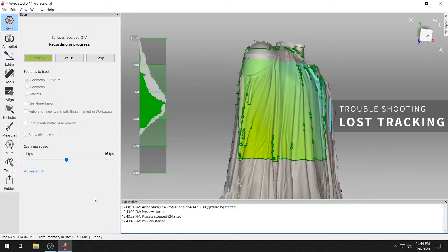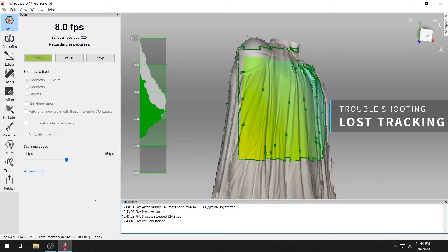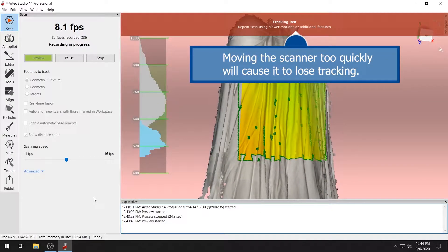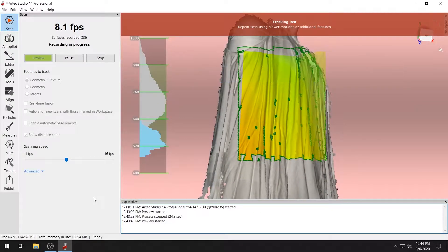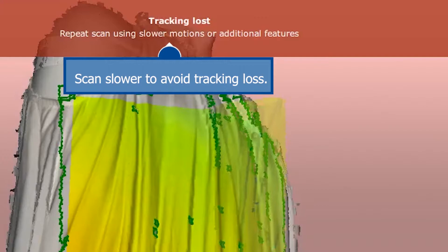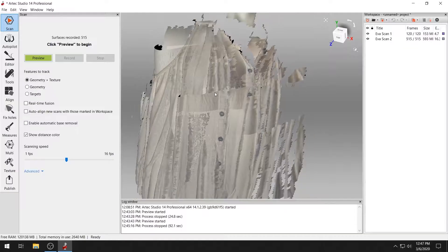Troubleshooting loss tracking. If you move the scanner too quickly, you'll hear a beep, and ARTEC Studio will show a prompt letting you know that you've lost tracking. Try to scan at a slow steady rate.